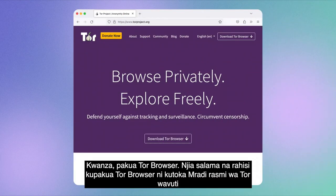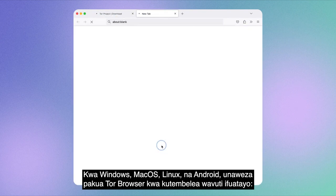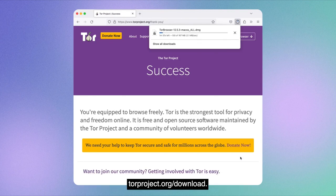Let's have a look. First, download Tor Browser. The safest and simplest way to download Tor Browser is from the official Tor Project website. For Windows, macOS, Linux, and Android, you can download Tor Browser by visiting the following website: torproject.org/download.